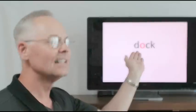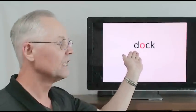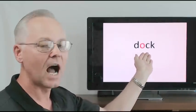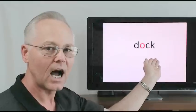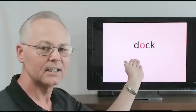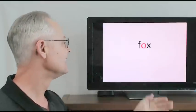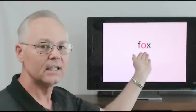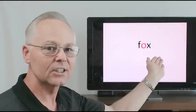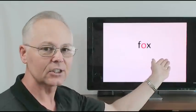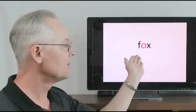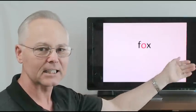Doc, d-o-c, o-c, d-o-c, doc. Fox, f-o-x, o-x, f-o-x, fox.